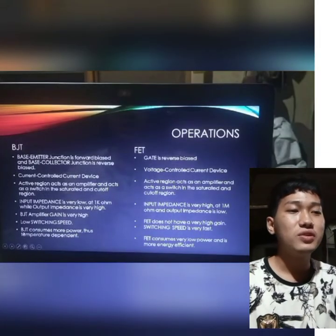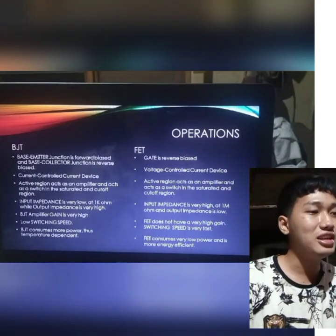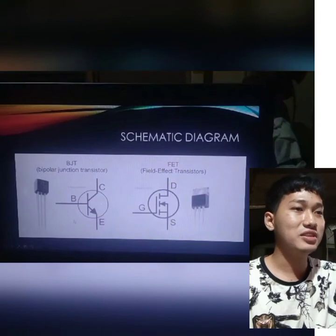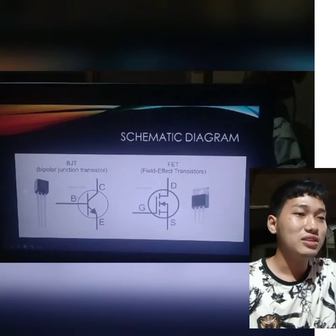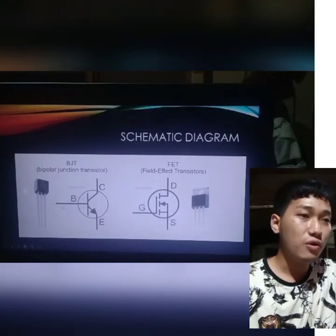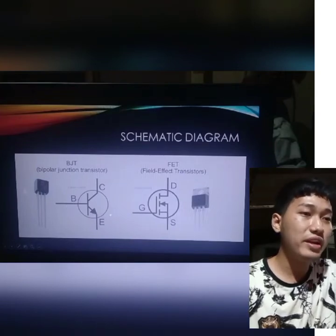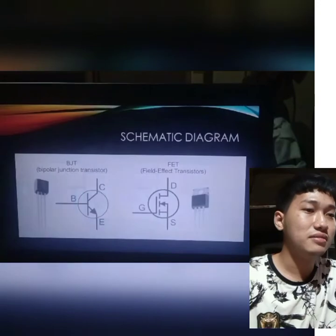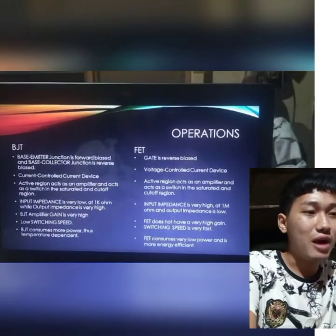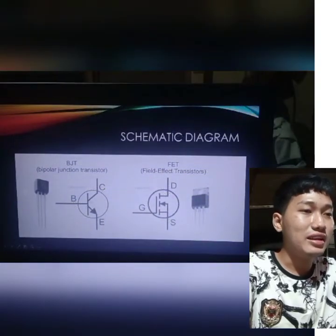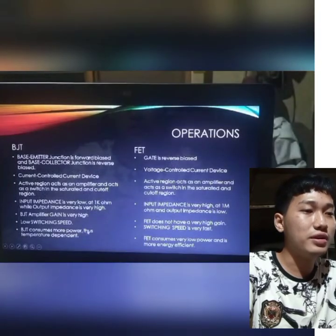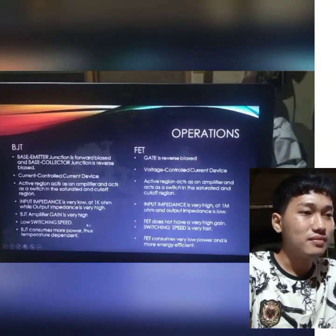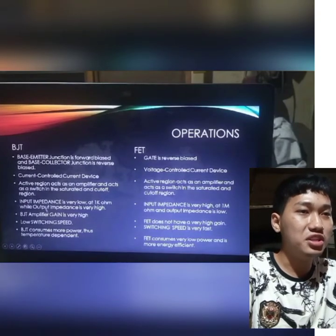Lastly, BJT consumes more power and is thus temperature dependent, while FET consumes very low power and is more energy efficient. Since BJT is a current controlled current device, there is a flowing current in the input base terminal, which means it consumes more power. When it consumes more power, the transistor produces heat, which is why BJT is temperature dependent.